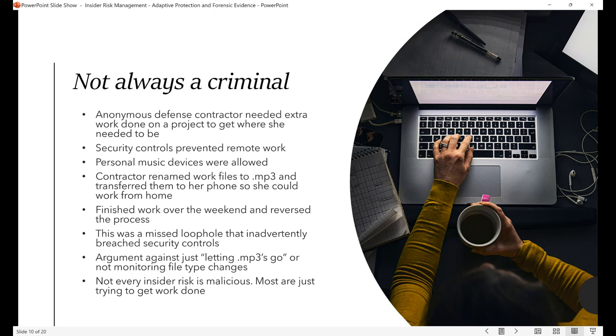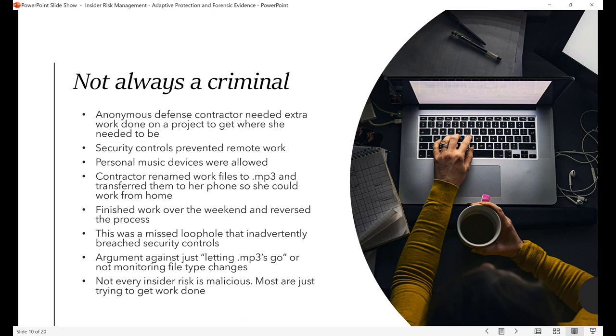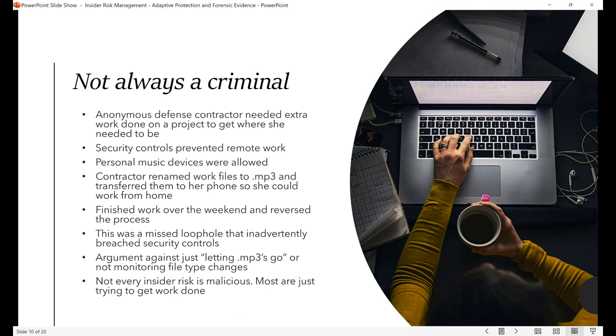So this is an anonymous contractor, and this is from my colleague Robert Myers. This person needed to do some extra work. She just wanted to get her project to where her client was asking her to. There were security controls in place that meant she couldn't remote in, she couldn't use a VPN. If she wanted to do work on these files, she had to drive into the office. And this client allowed their contractors to bring in music devices, iPods, iPhones, things like that.